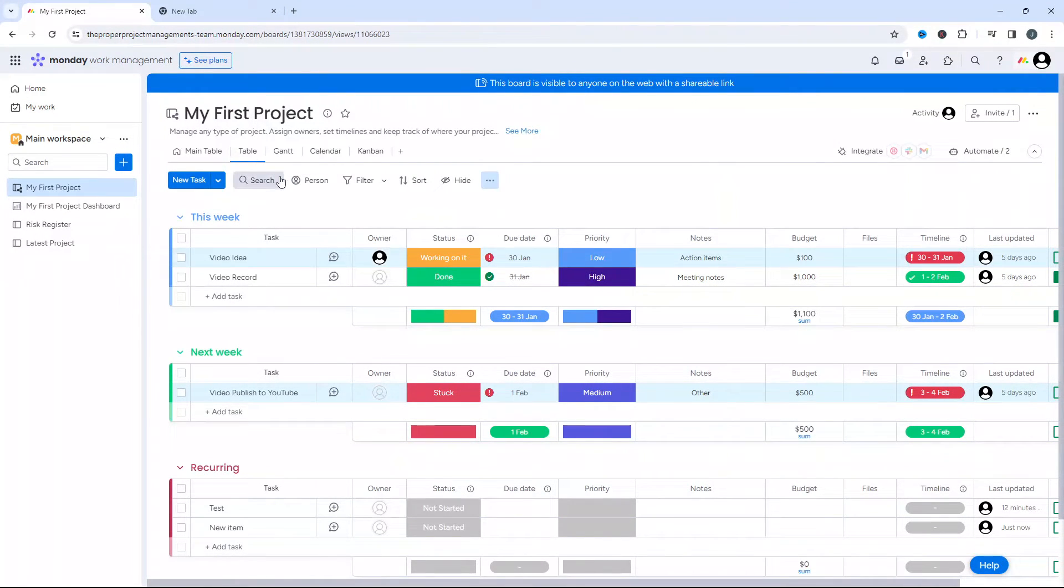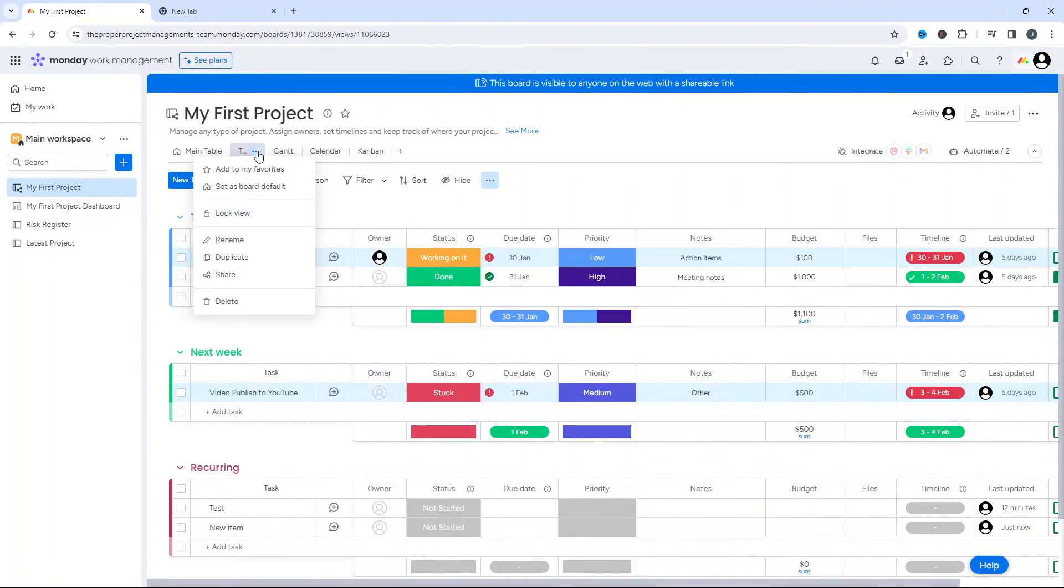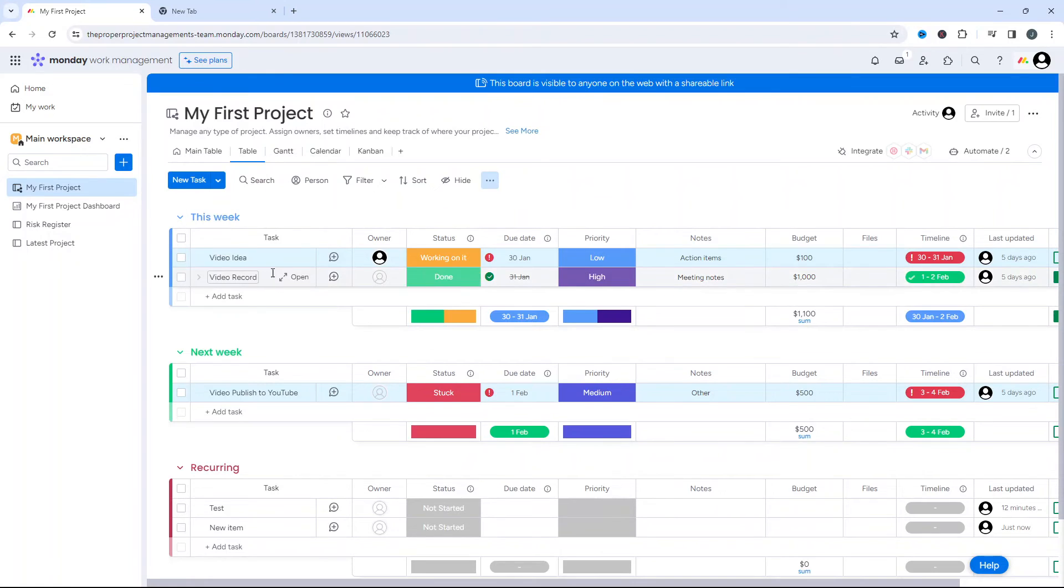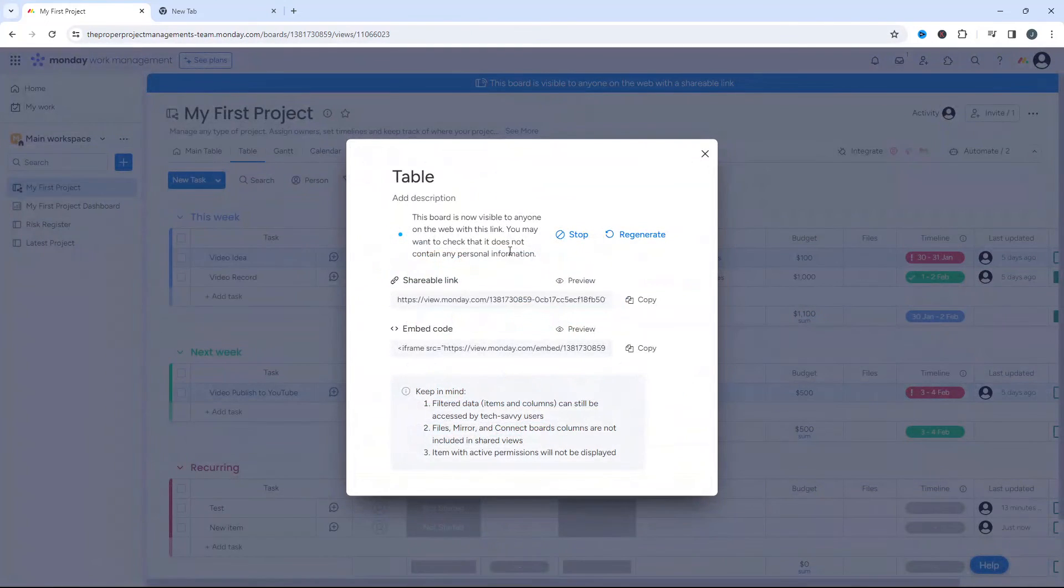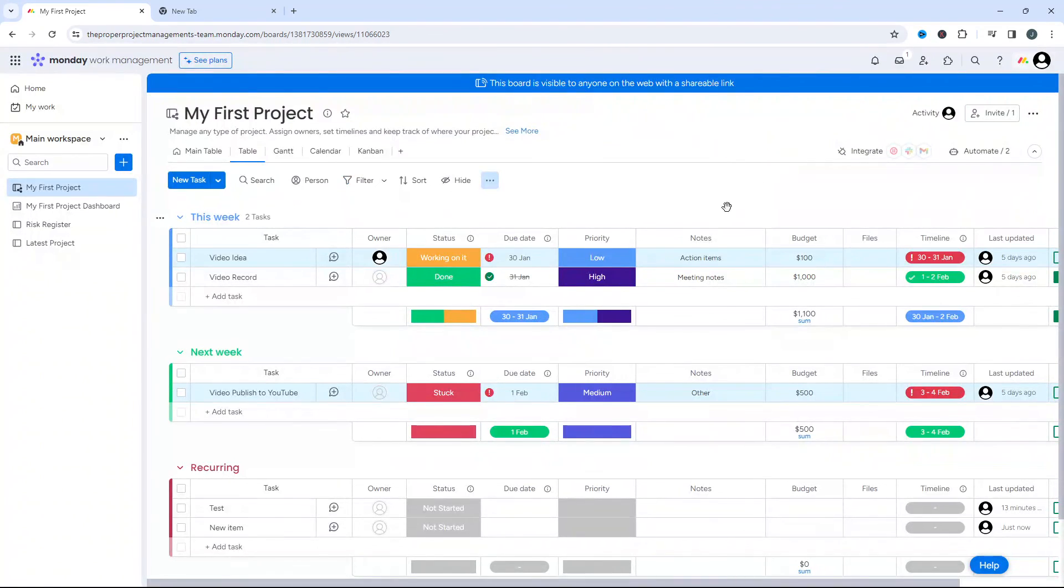Now, bear in mind if you wanted to open up some of the other tabs that you've created, then you can do so by clicking on the three little options dots and press the share button. So the same process, just bear that in mind.